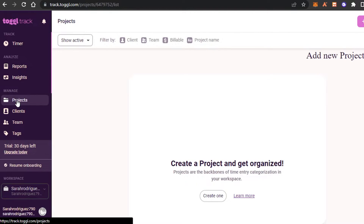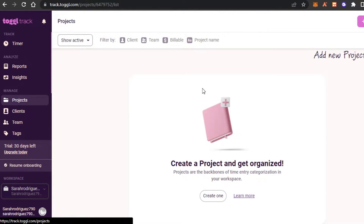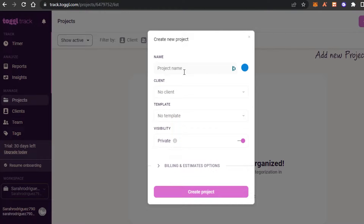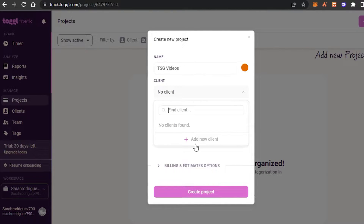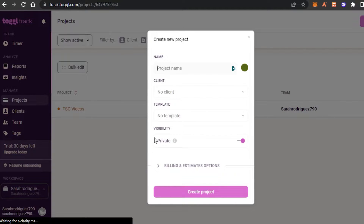Let's move to the Manage section first and create a brand new project. Let's say I am assigned a project to make videos. I'll quickly go to Projects and click on 'New Project.' I'll give my project a name — let's call it 'TSG Videos.' Now for the client, I can go to the Client section or just enter the name directly. Let's enter the name for my client that wants me to make the videos, click on 'Add New Client,' and a brand new client will be added.